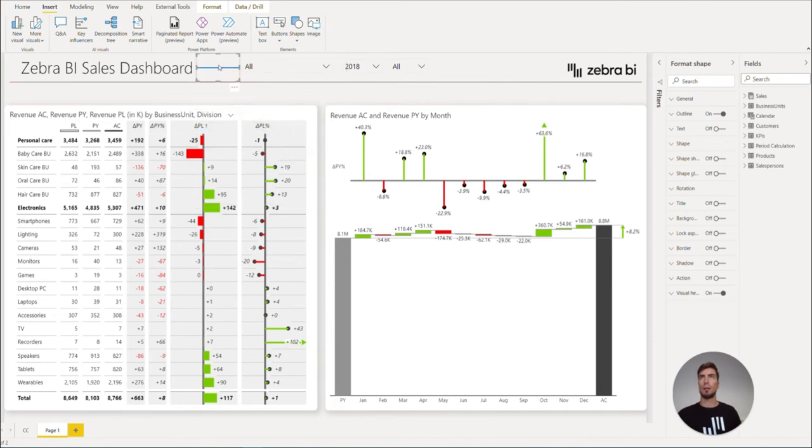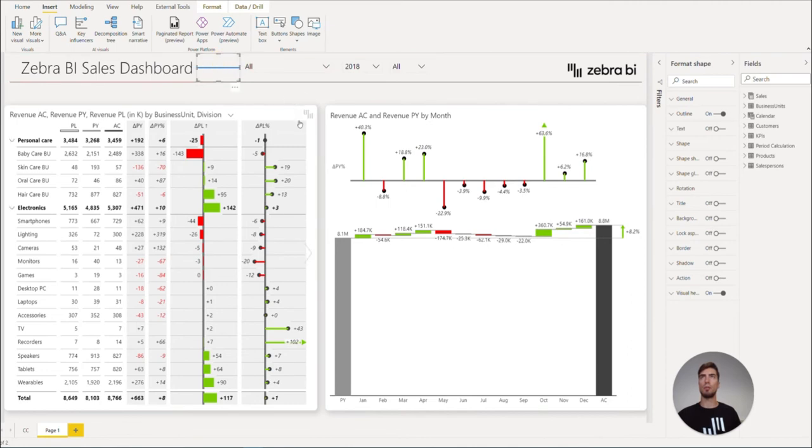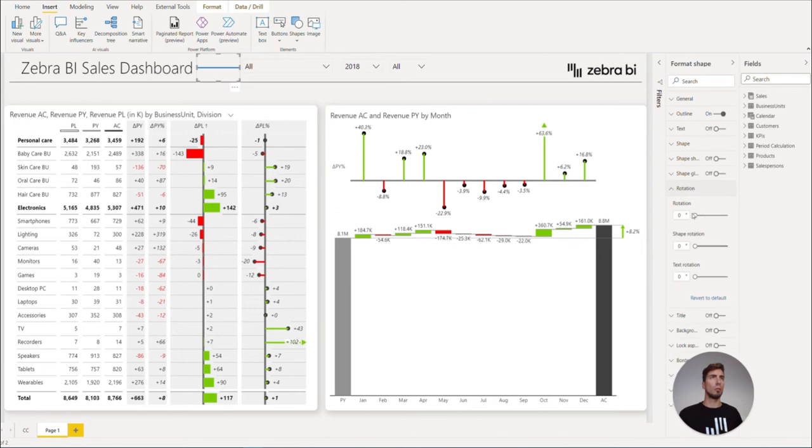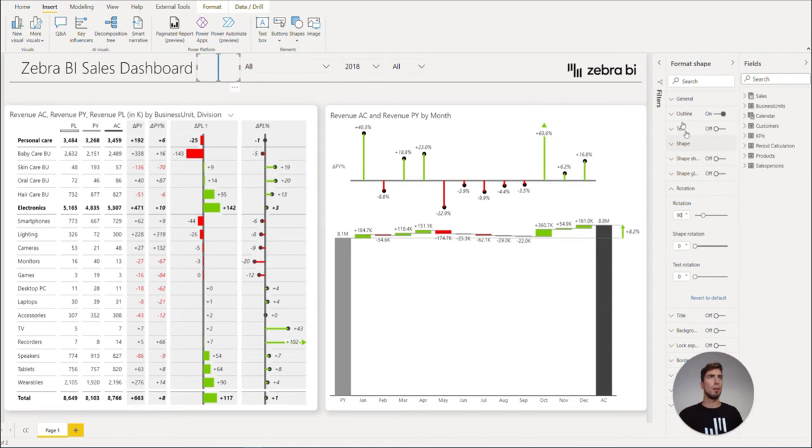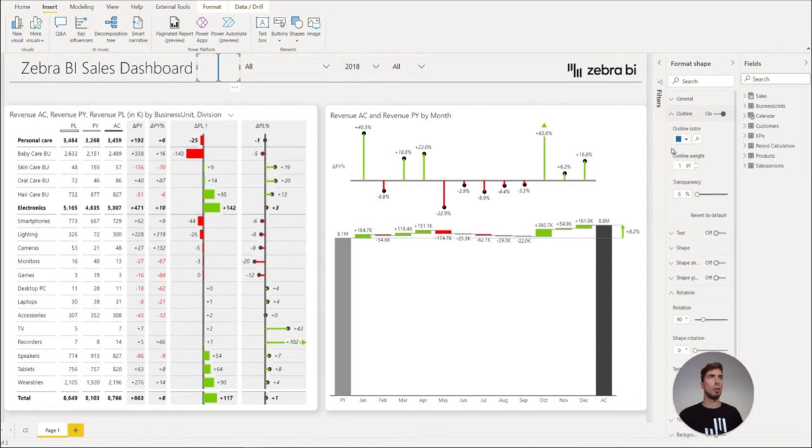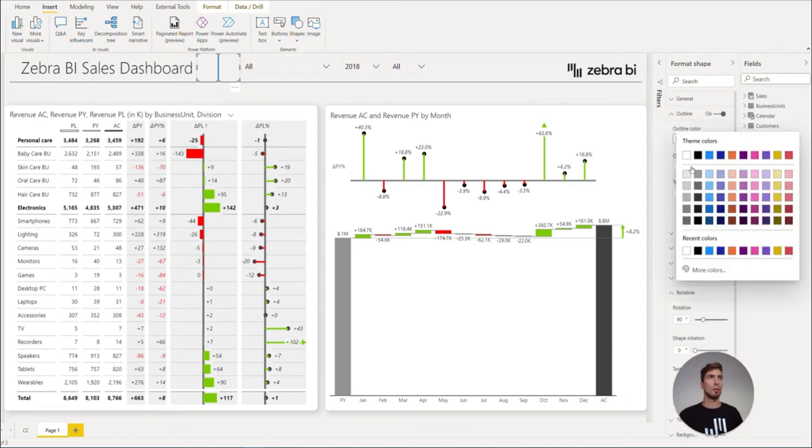We can then resize the shape, move it here, and change the rotation to 90 degrees. Maybe change the outline color to gray.